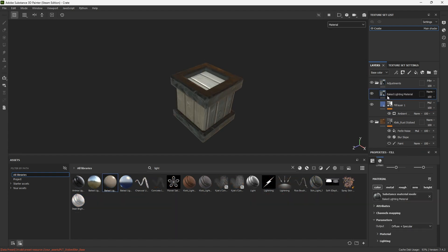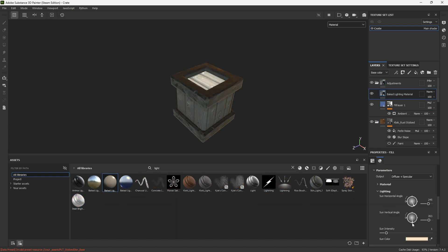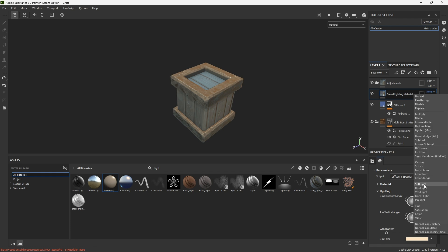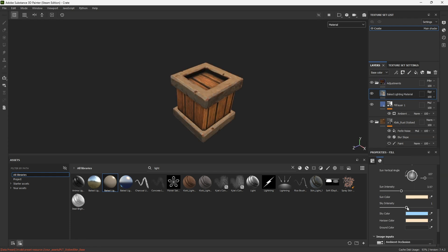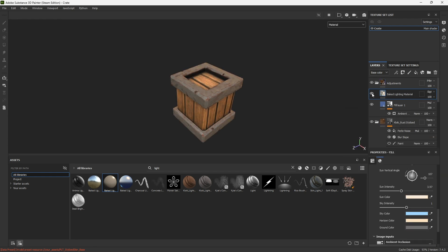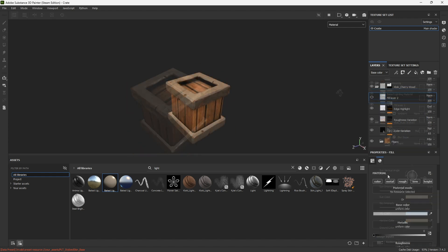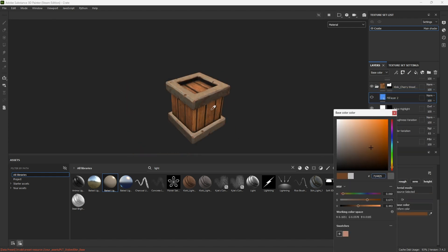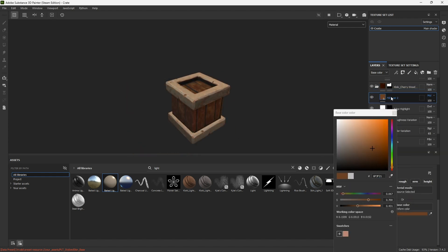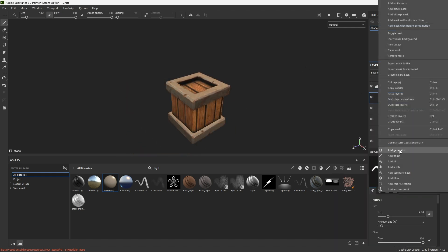Search for light on the search bar and take one of the baked lights. Change the blending mode to Soft Light and change the parameters. Make adjustments to Ambient Occlusion or Light or anything you don't like.